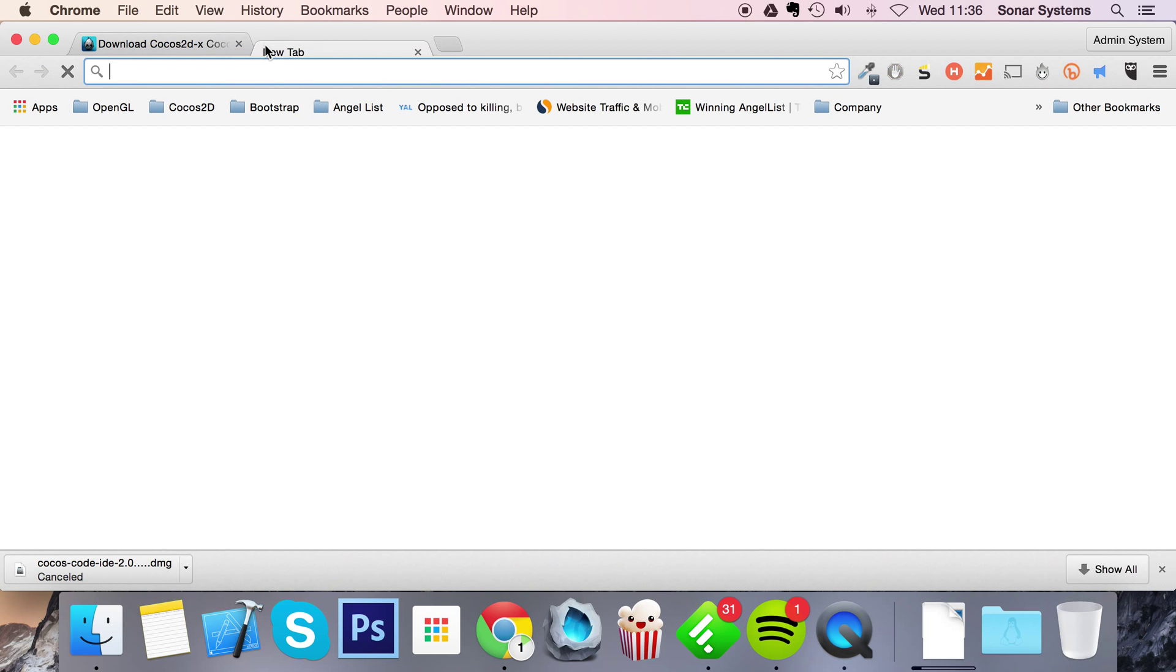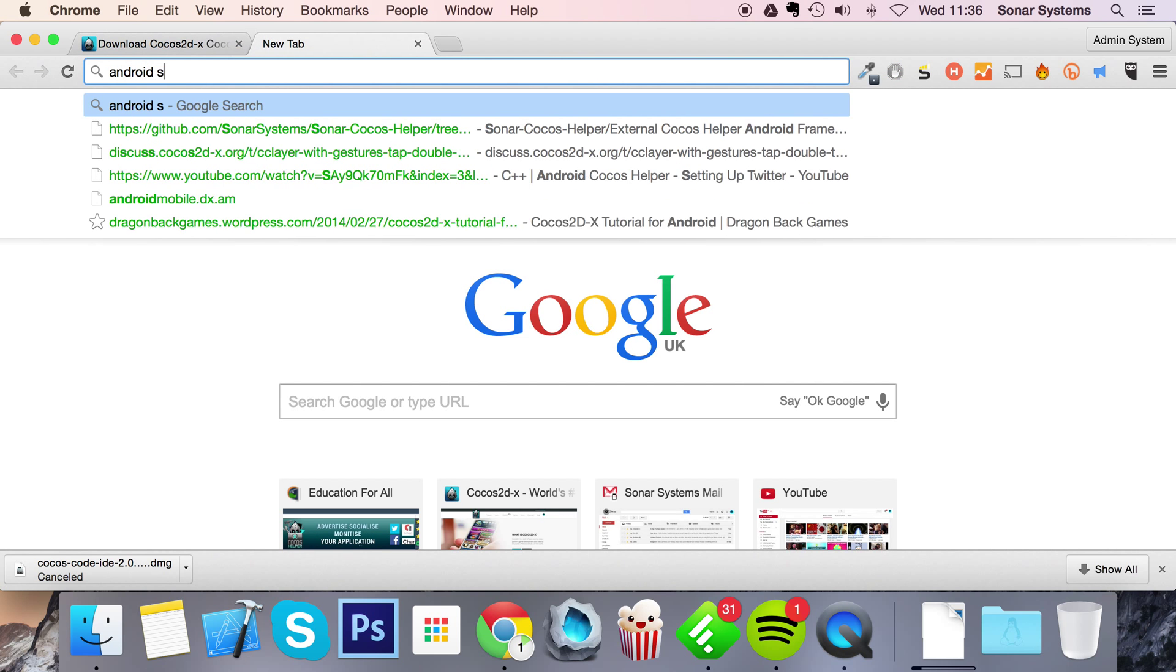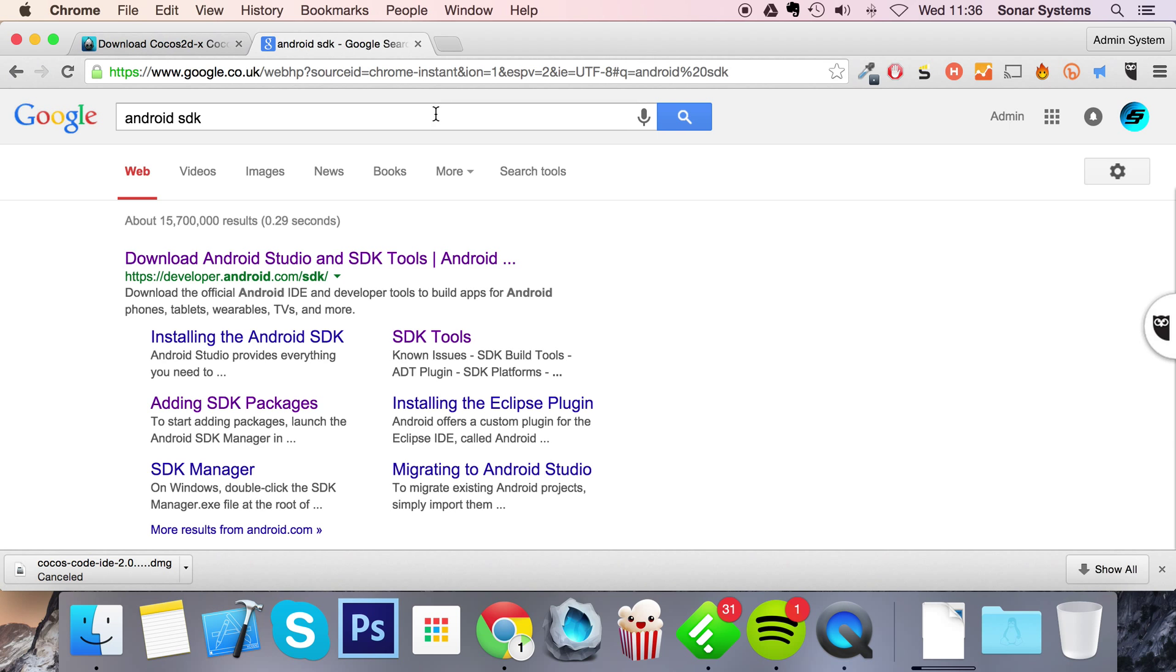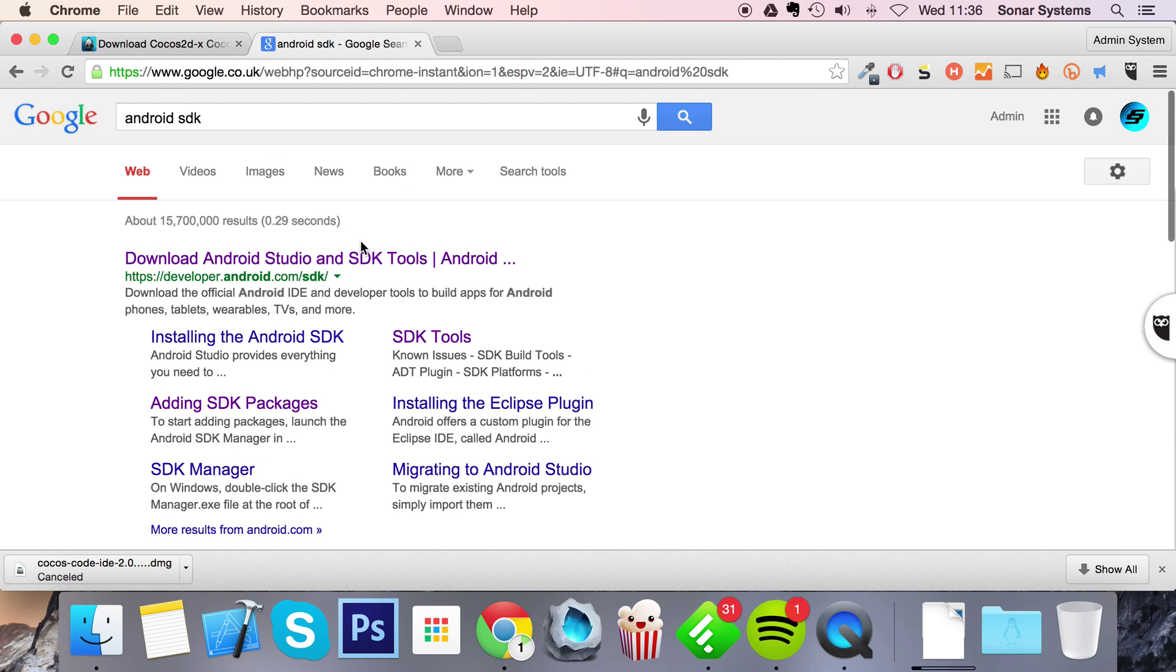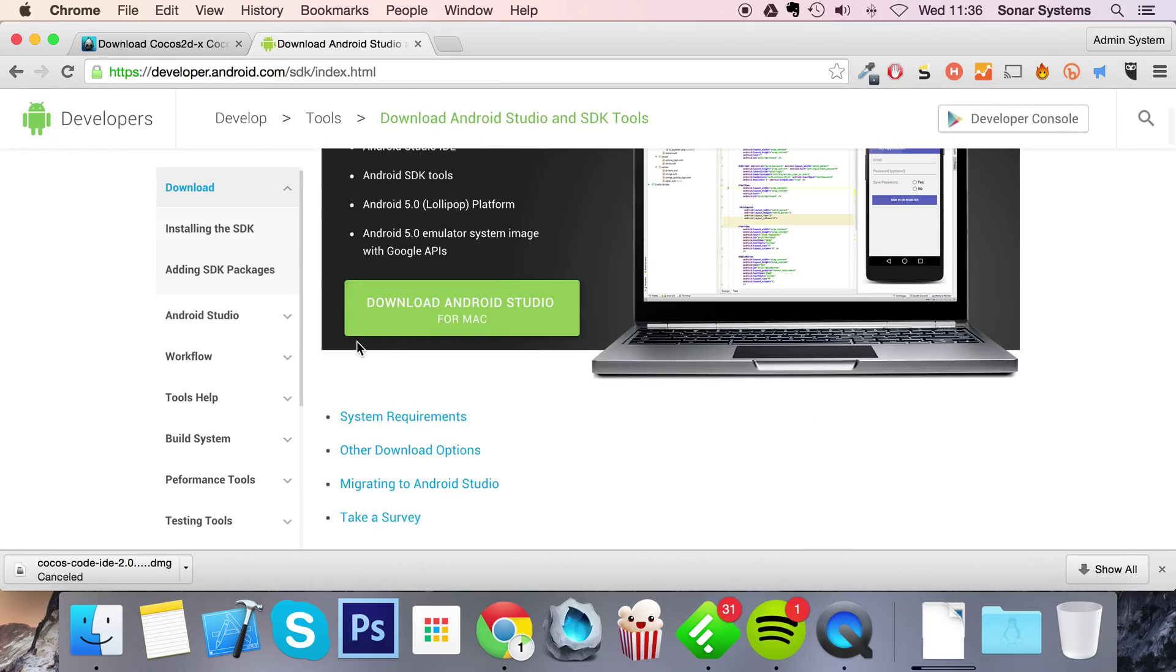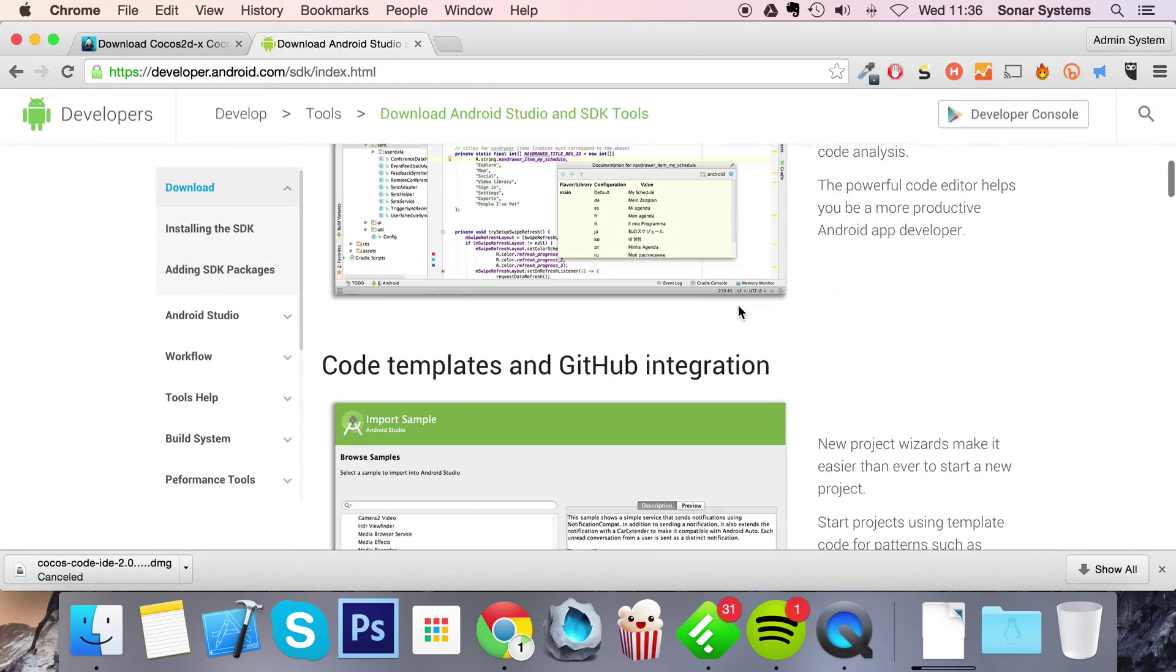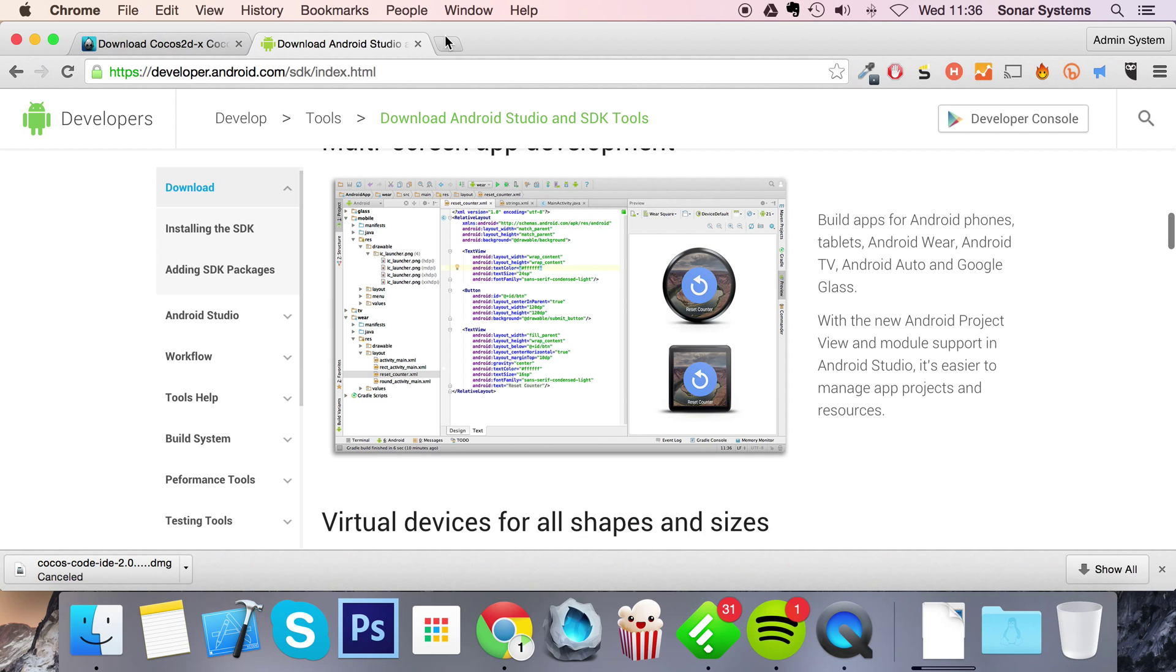The next thing that you're going to need is the Android SDK. Sorry, forgot because with Android Studio they don't have the Android SDK standalone anymore.